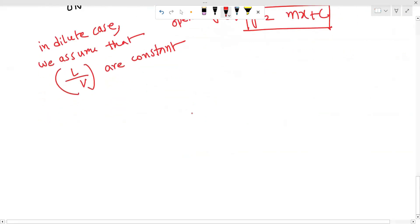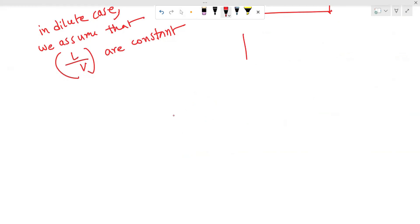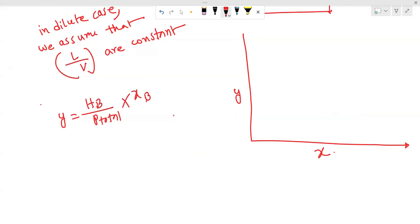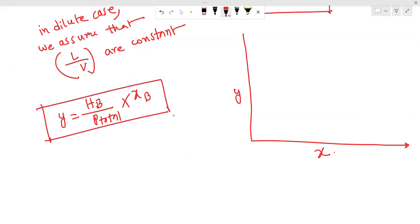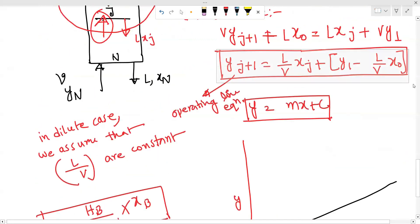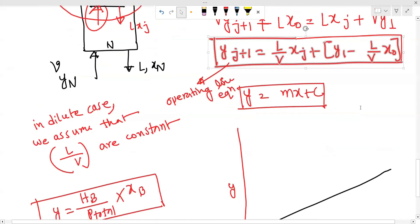We have a graph with y on the y-axis and x on the x-axis. The equilibrium line is y equals Hb divided by P-total times xb. We can plot the equilibrium line. Now we have the operating line. We can solve using the equilibrium line and operating line.